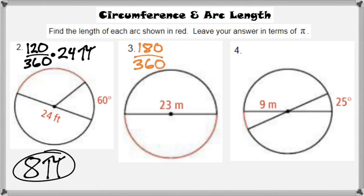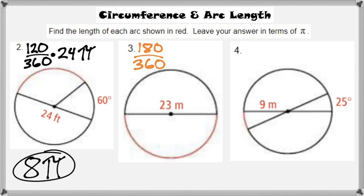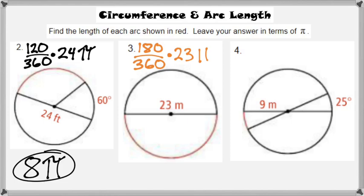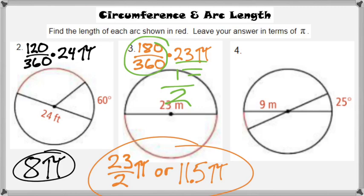Problem three shows a semicircle. The semicircle is 180 degrees divided by 360, which is half the circle. The diameter is 23, so 23 pi is the circumference. Therefore, 180 over 360 times 23 pi gives 23 pi over 2, or 11.5 pi — essentially taking half of the circumference, which was 23 pi.